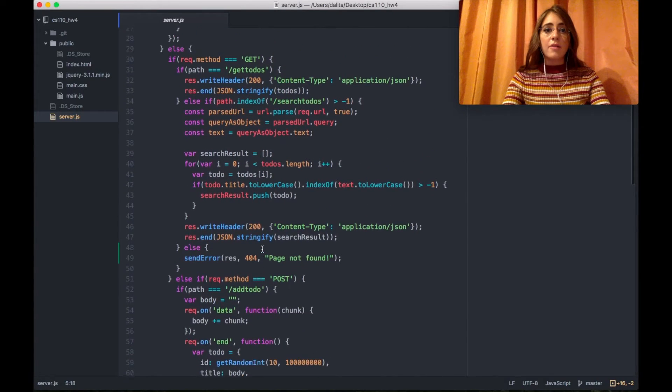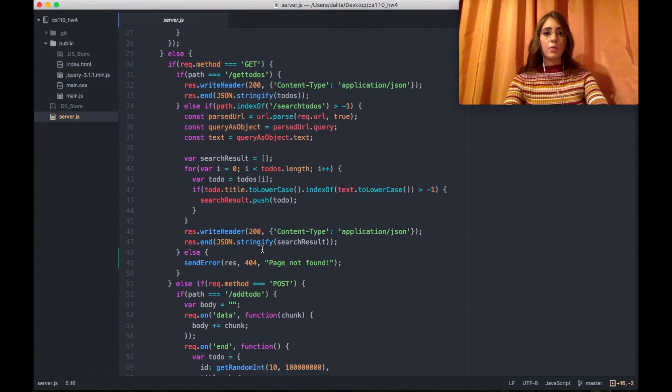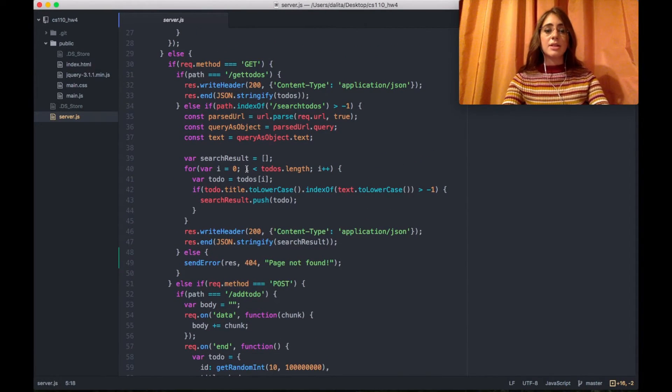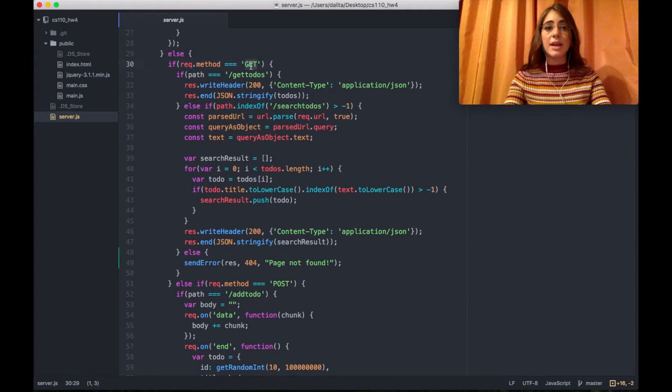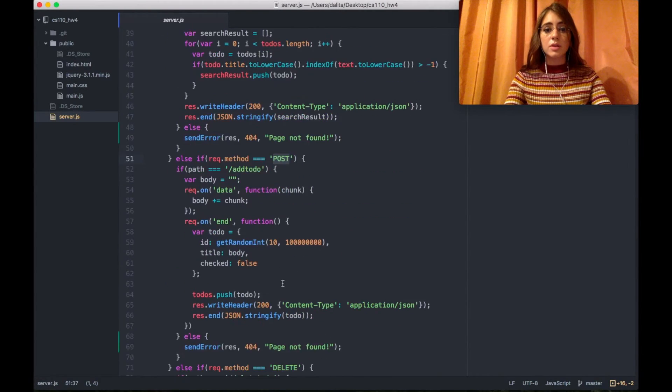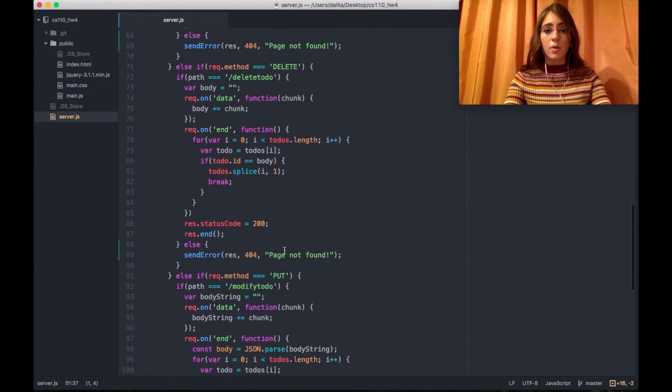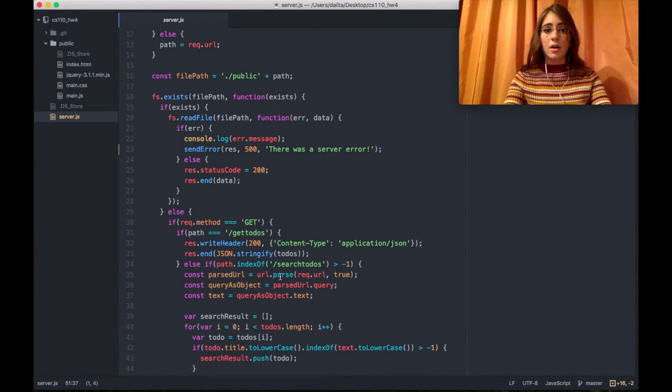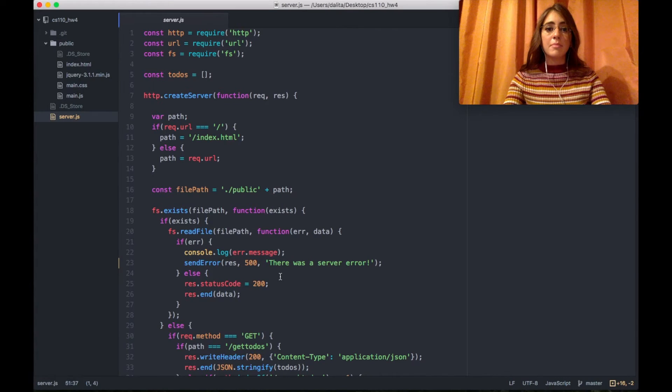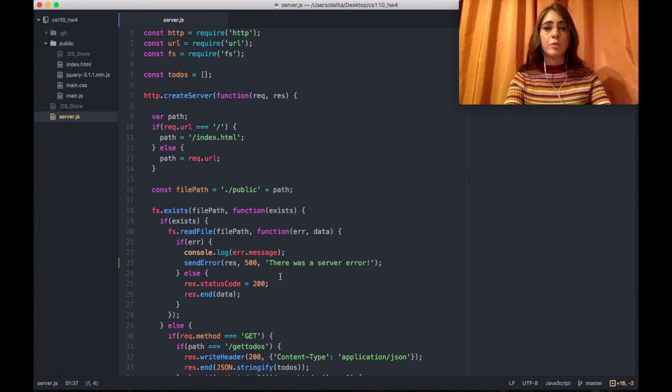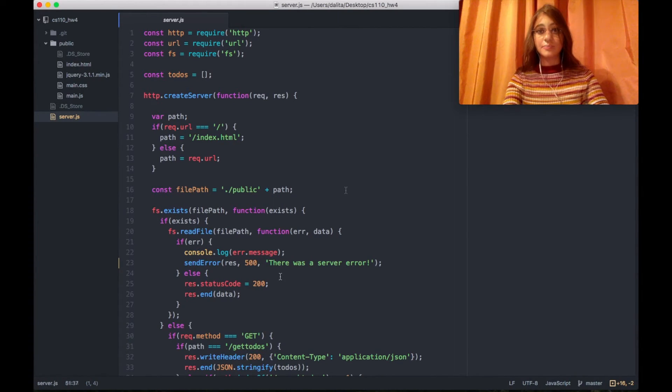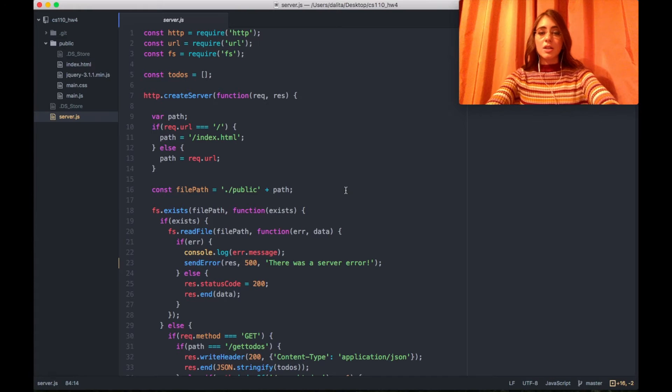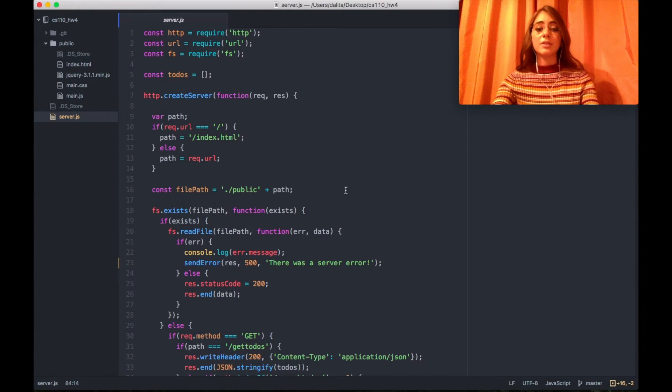We have different types of requests and I'm checking if the request method is get, post, delete or put and in each of them I'm adding APIs which belong to the certain type. Now I'm going to show you a little demo.